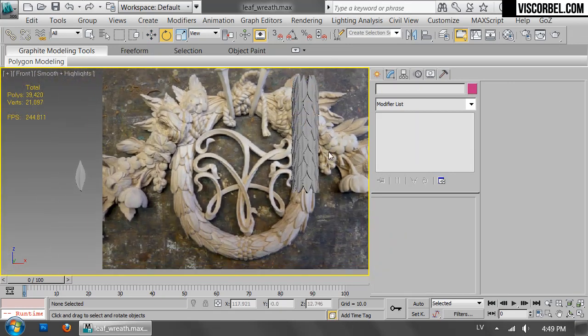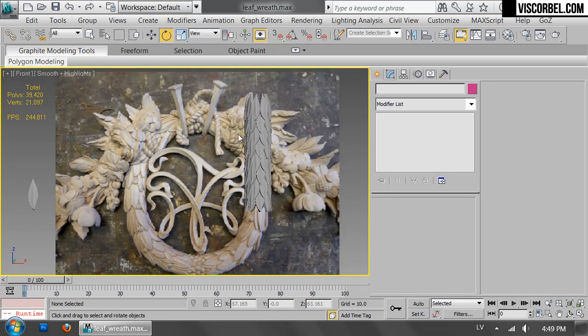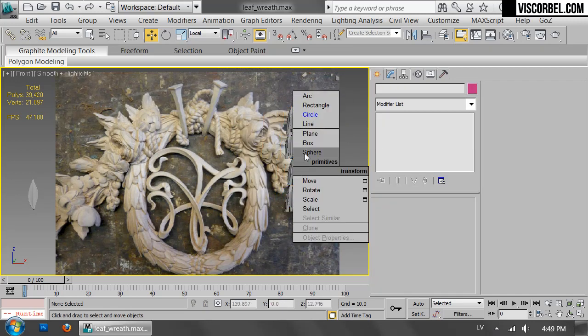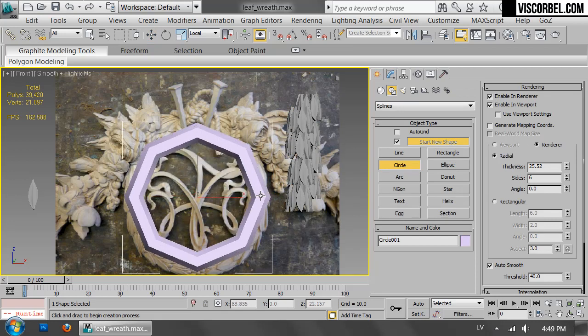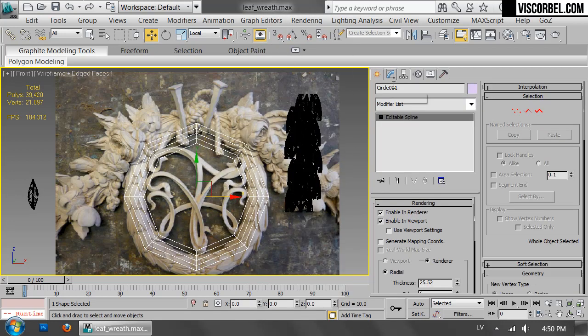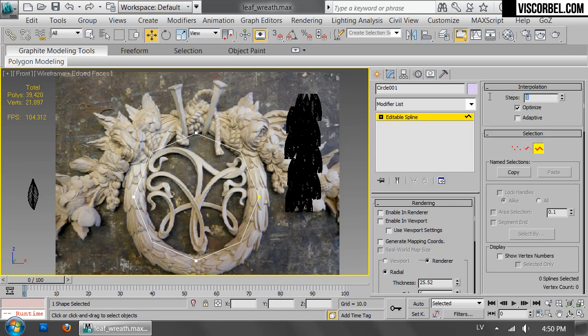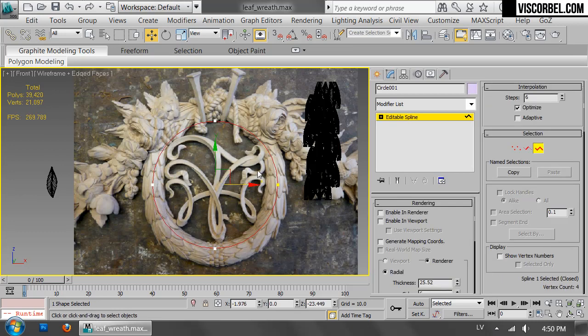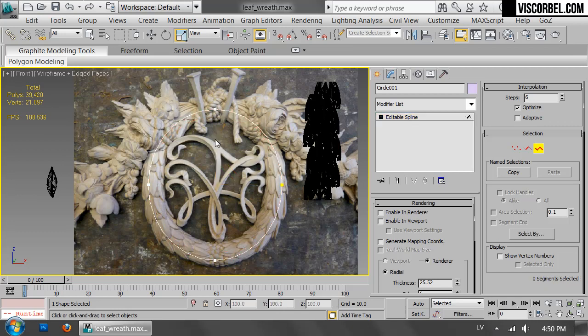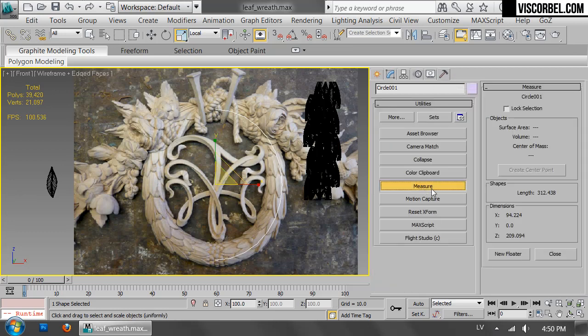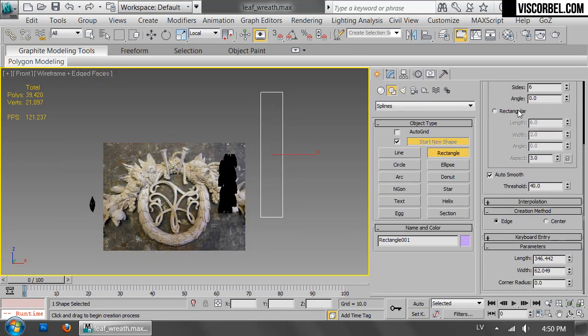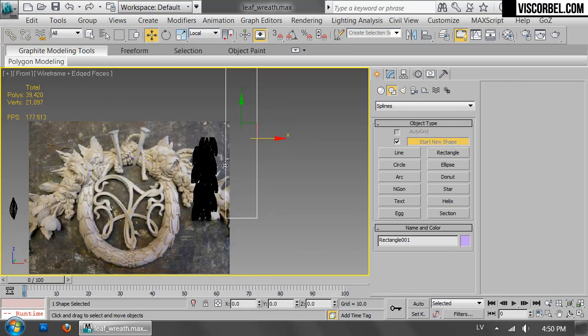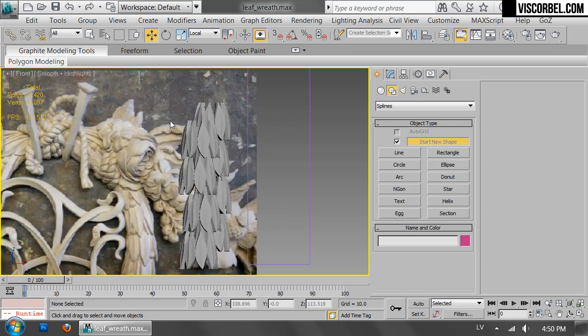Let's measure how long of a stack we need. And we can do that by creating a circle and scaling it up a bit. Make sure you scale up the spline instead of the whole object. And once you have a line like this, you can measure to see the length you need: 312. So let's make a box or a rectangle that's 312 units long. And that's about the length we need.